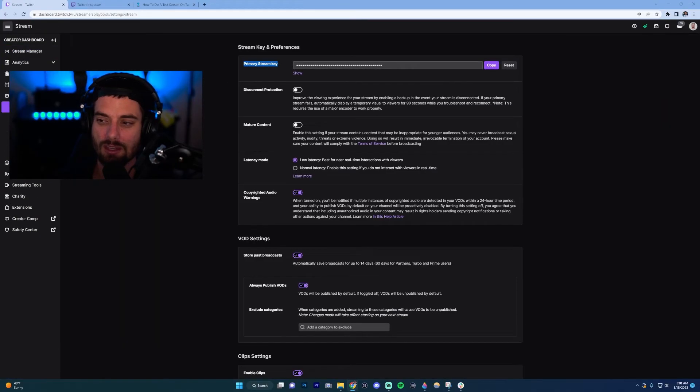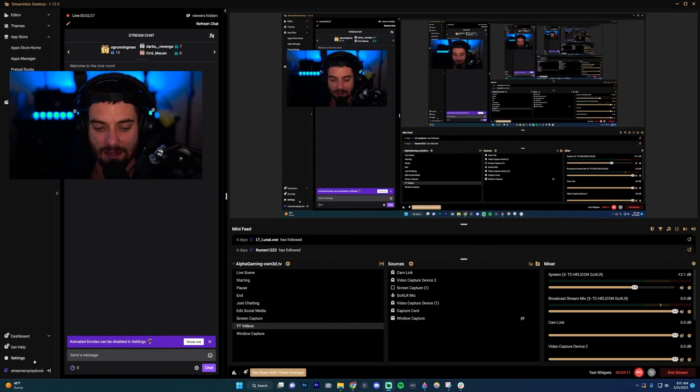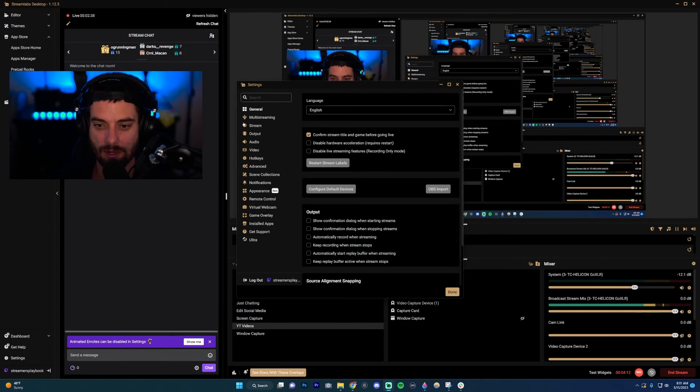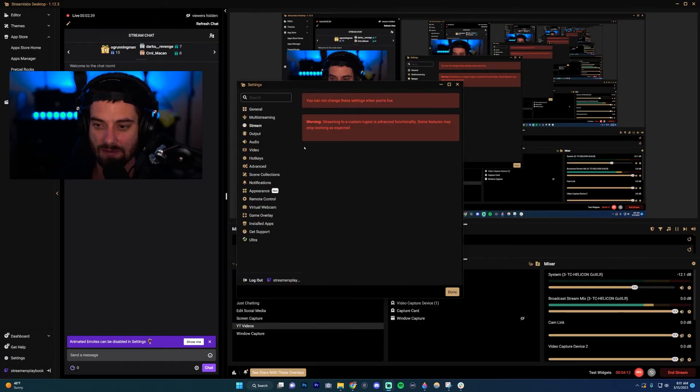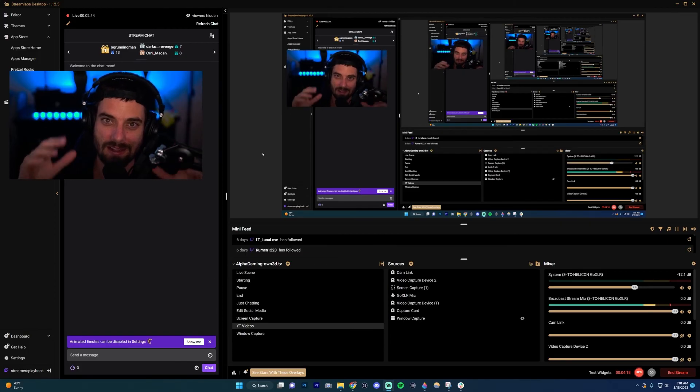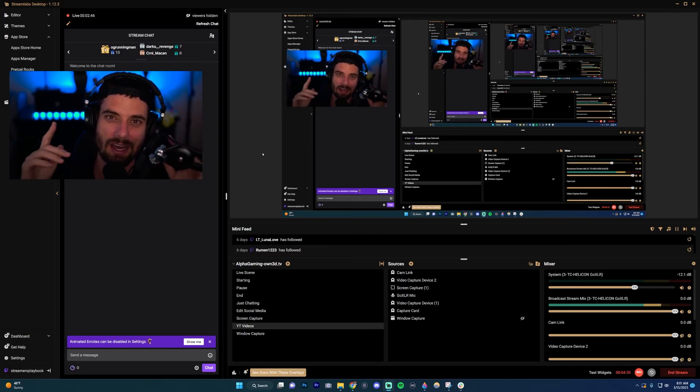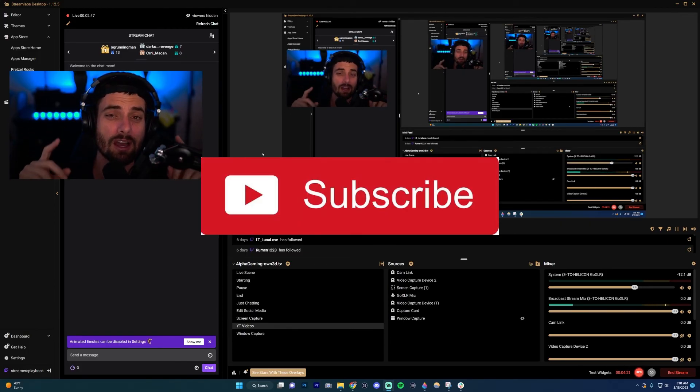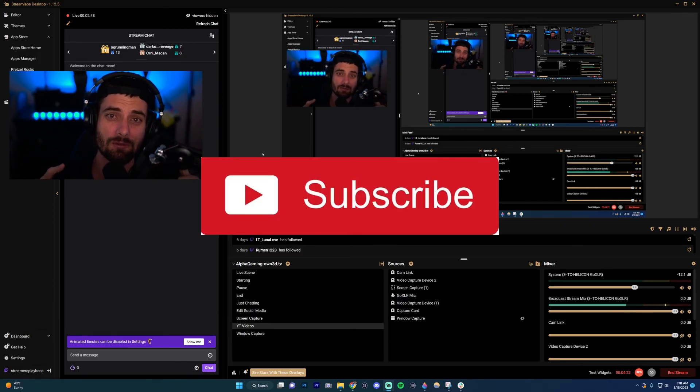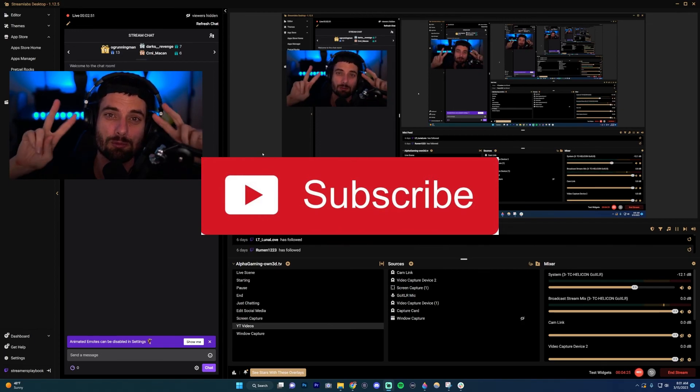Then you would take that and put it into your streaming software—for example, for me it'd be Stream Labs. You would just copy it in there, then put that code, click 'Go Live.' Hope this is helpful. If you have any questions, put them in the comments. We'll see you in the next one. Peace.